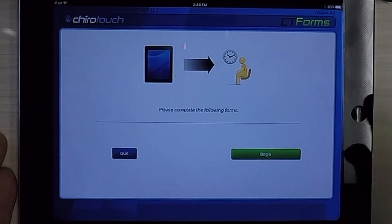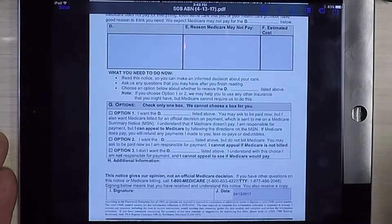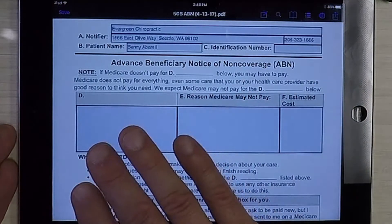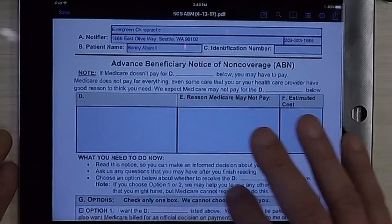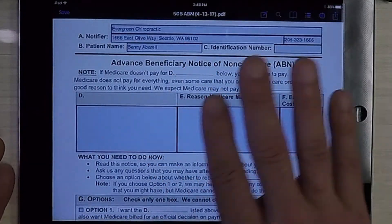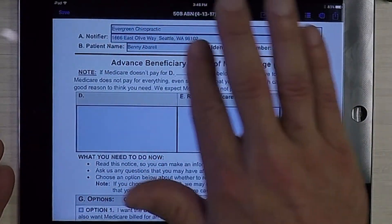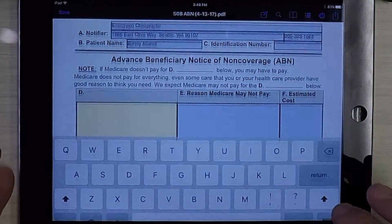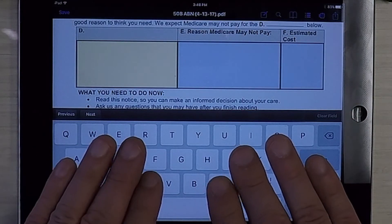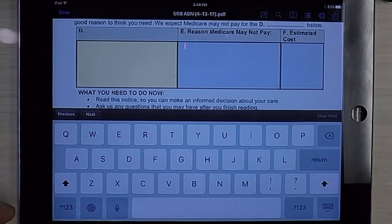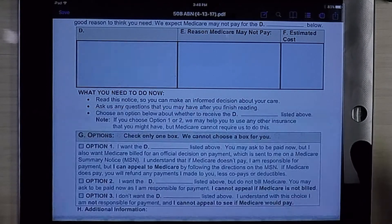We'll be prompted to hand over the iPad to the patient. The patient will hit begin and the form will populate onto the iPad. Anywhere where you see blue, it's either going to auto-populate out of your system, or if the patient needs to add information, they can go ahead and tap and then type it in using the keyboard on the iPad.